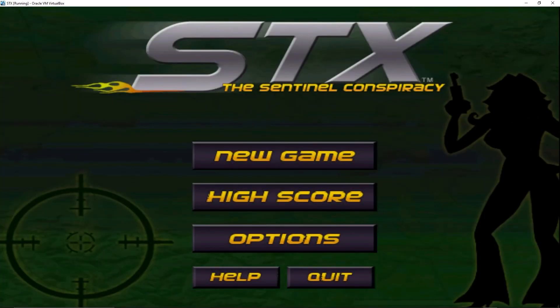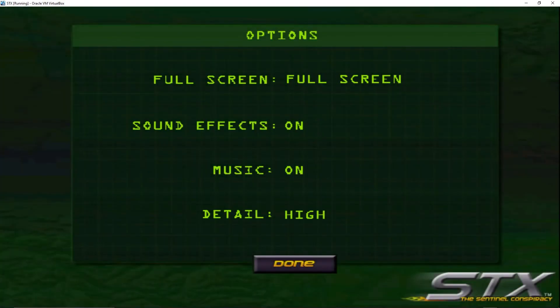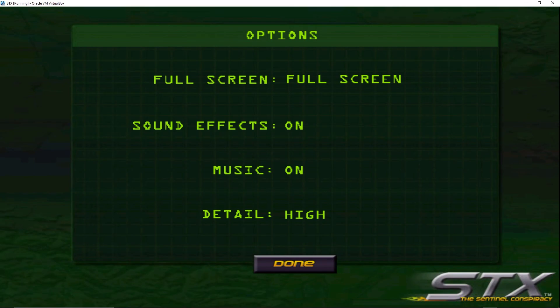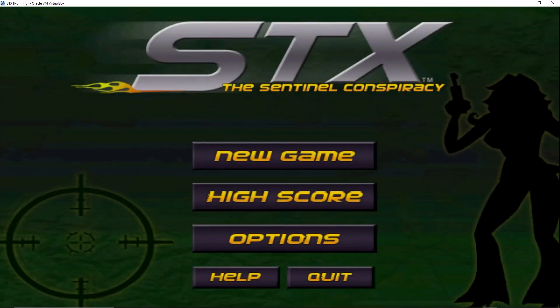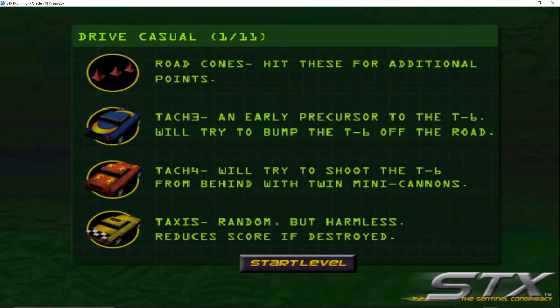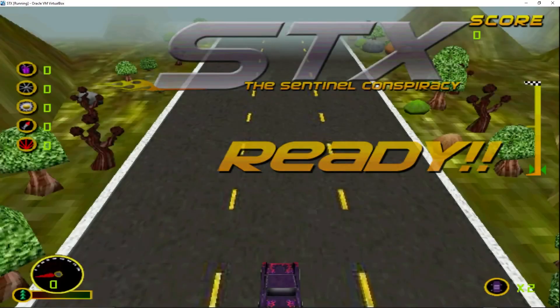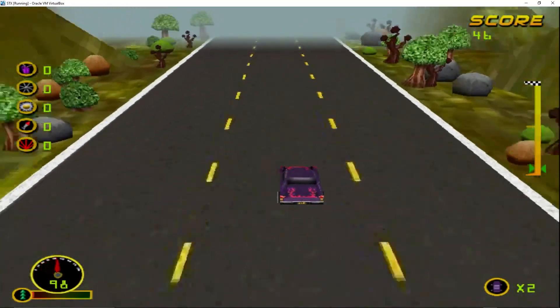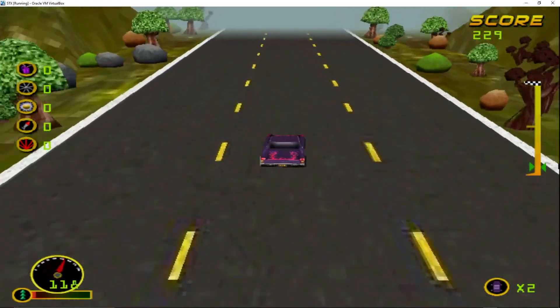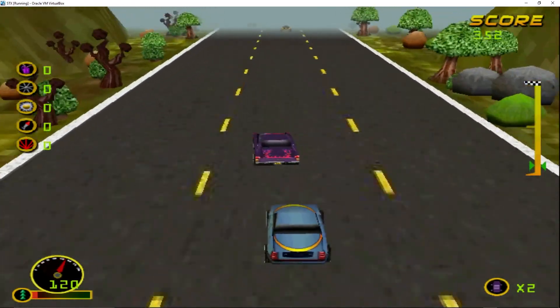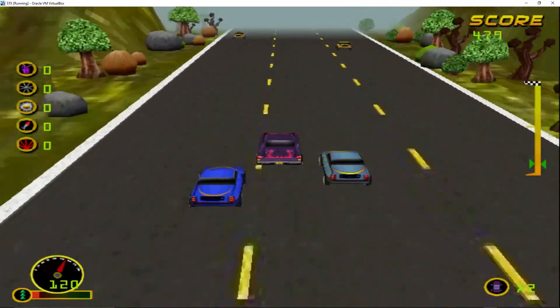There you have it, STX is fully installed. You can check out all the options here. You can press F on the keyboard to full screen and go to window screen yourself. Finally play the full game with all 11 levels. That's it. See ya.